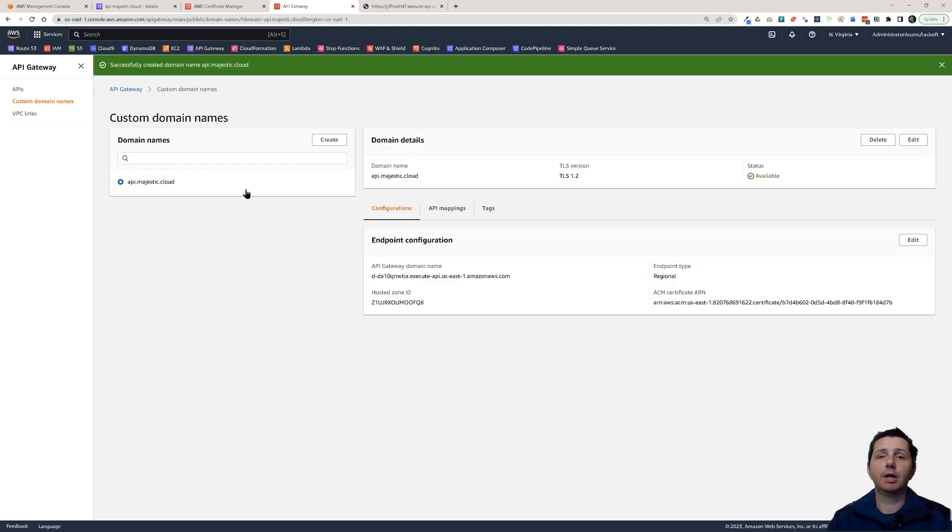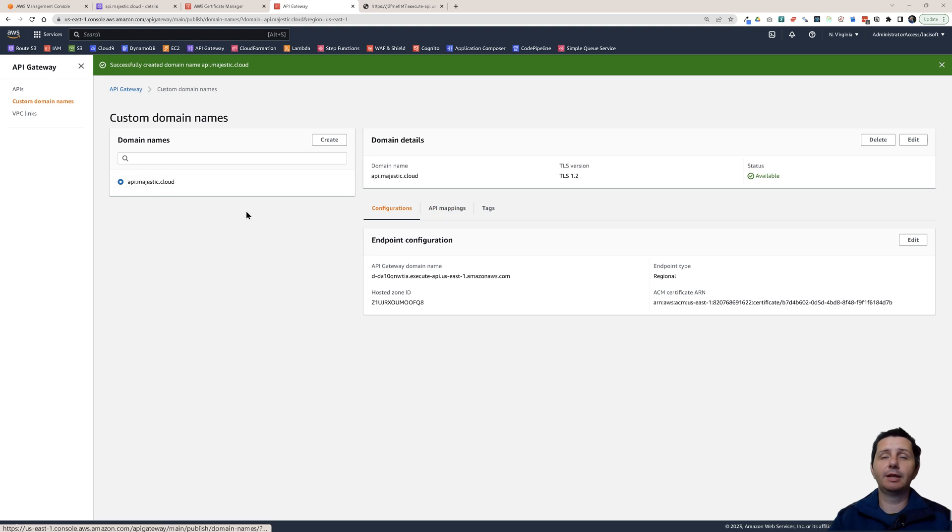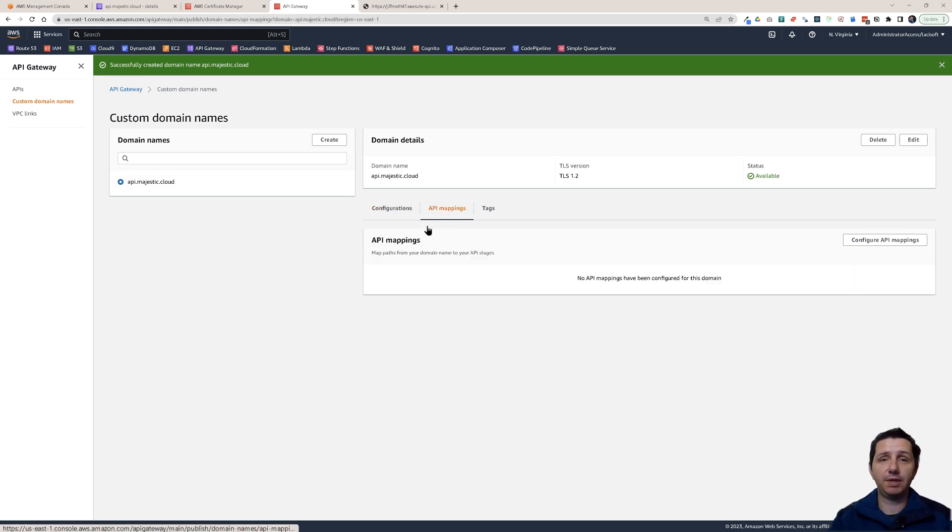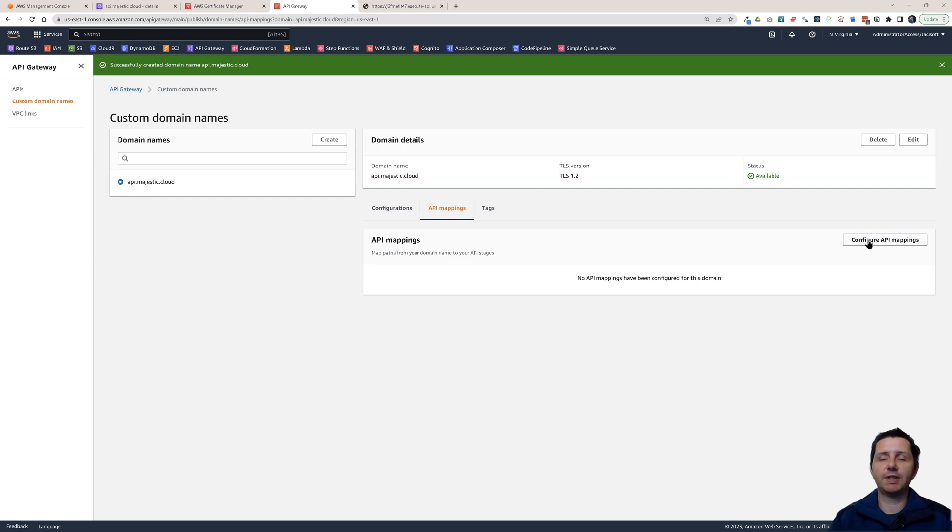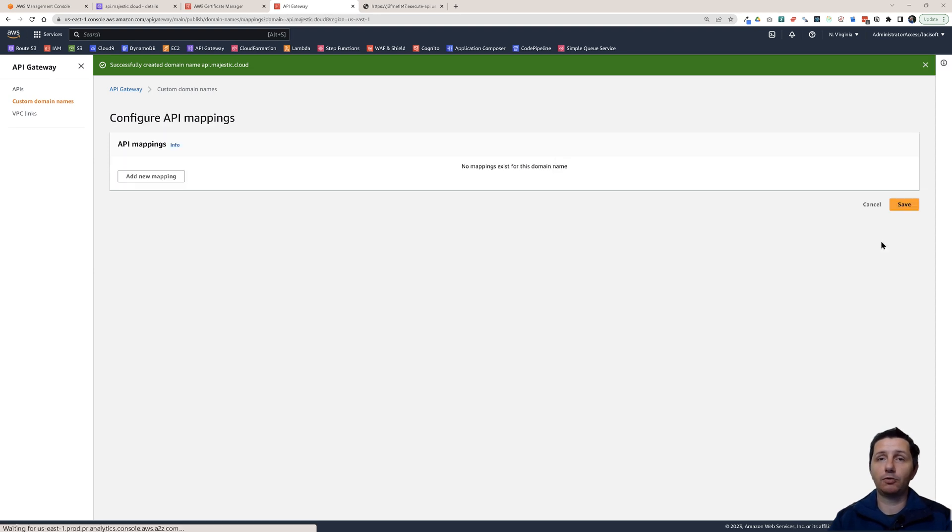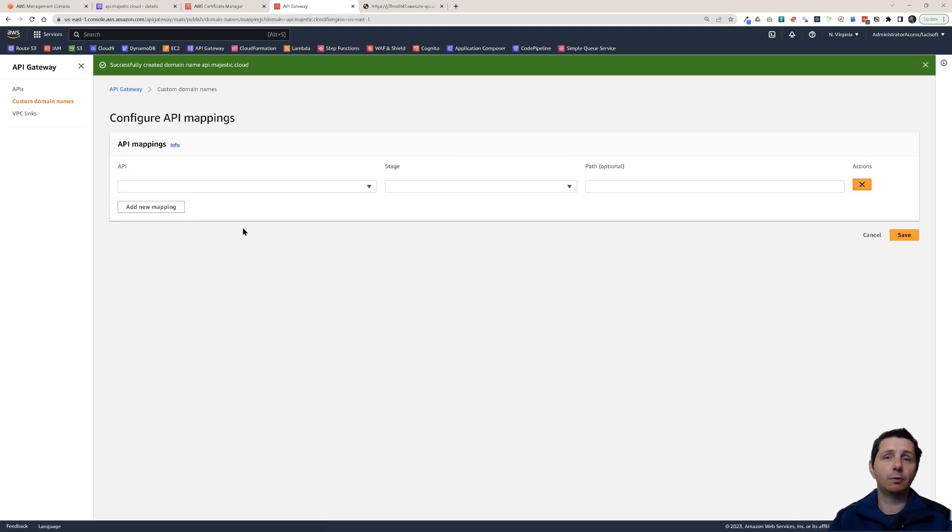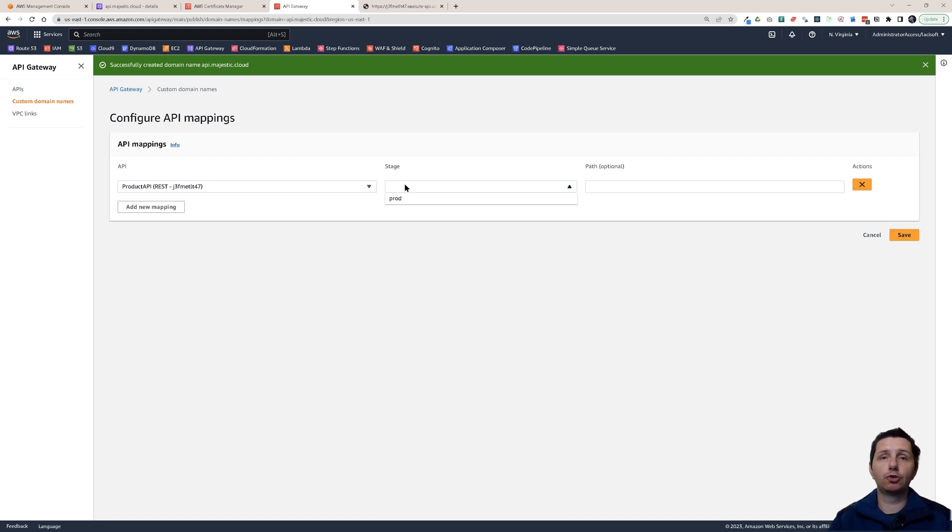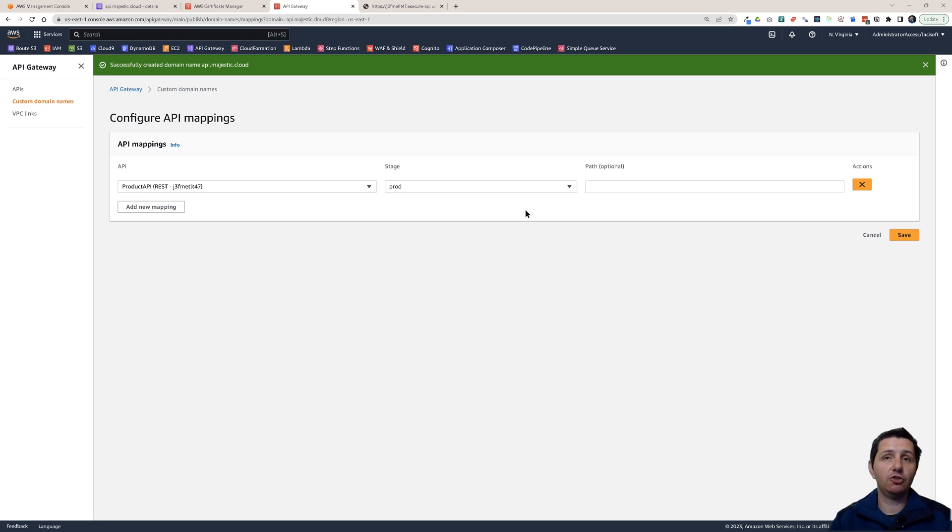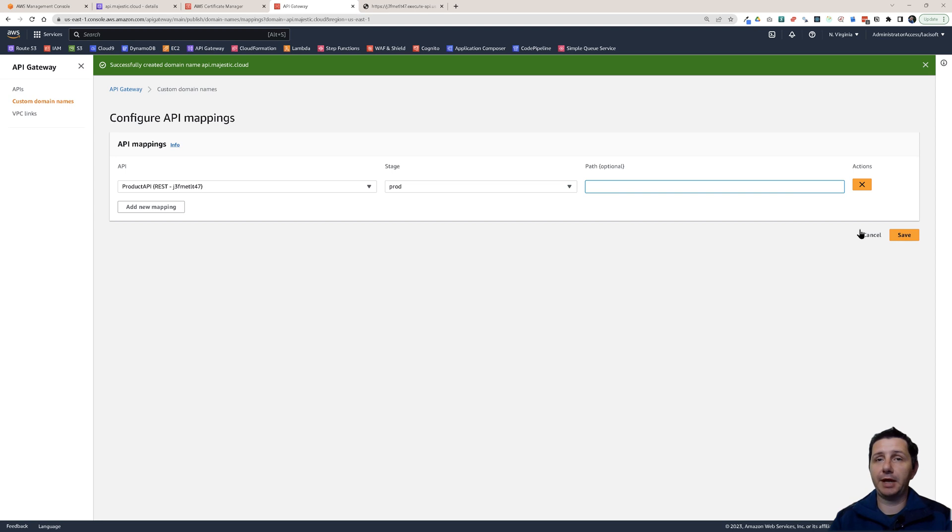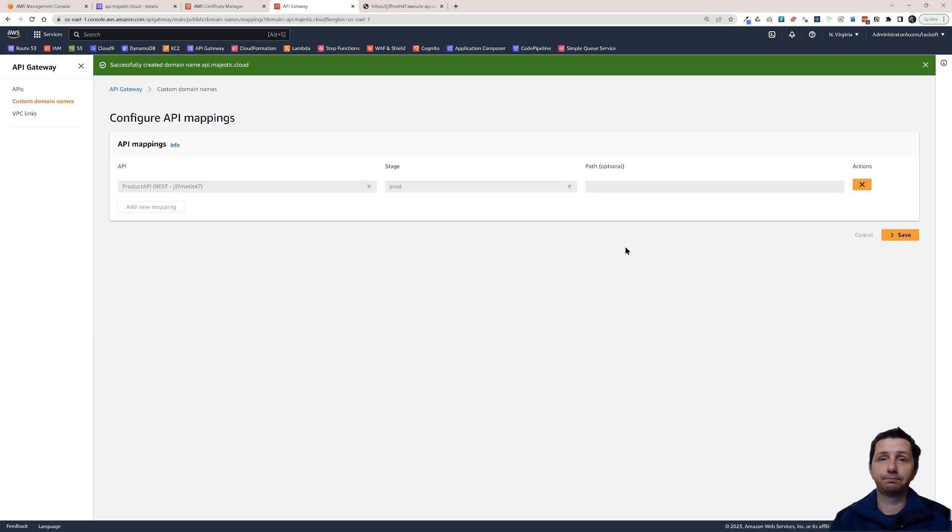Now it has created. I now have to go here to the api mappings. I have to map this to a specific api. Click on configure api mappings. Add new mapping. Choose the products api. I need to choose the stage. I am mapping this to the prod stage. You can optionally also assign it to a path, but I'm not going to do that. Just click on save.